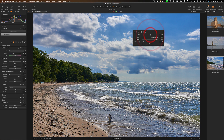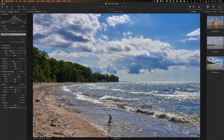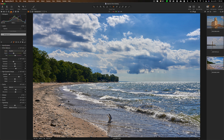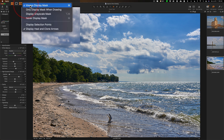To reset any slider to its default position, just double-click on it and it will reset back to its default. For this image I don't want to mask the sky — I'm going to mask the beach. I want to add some adjustments just to the sand. To use the magic brush properly, first get the magic brush, then make sure the mask overlay is on.